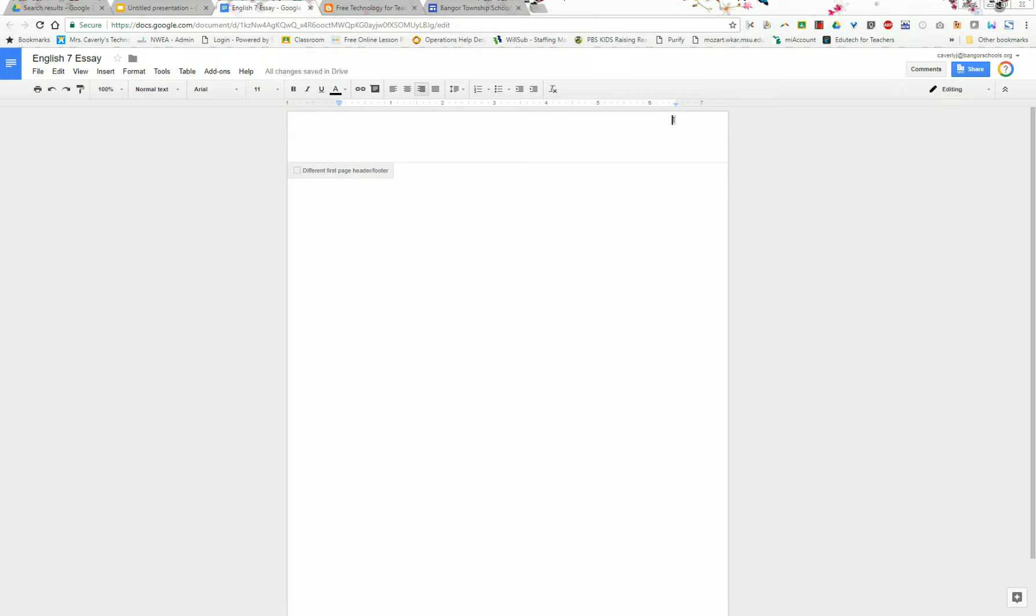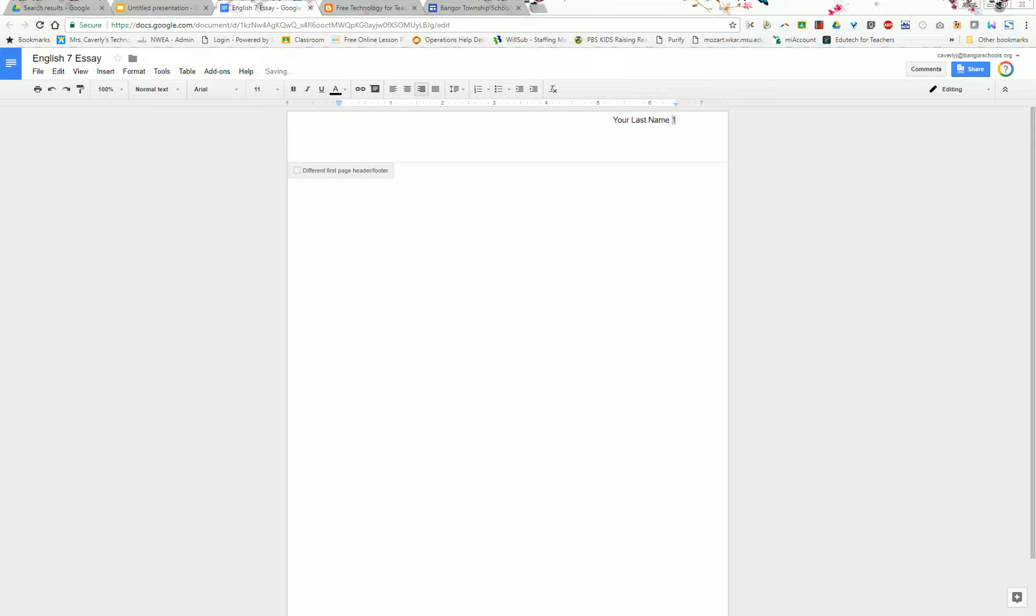In front of your page number you also want to include for MLA style your last name. That will put your last name and the page number on every page no matter how long your document is.